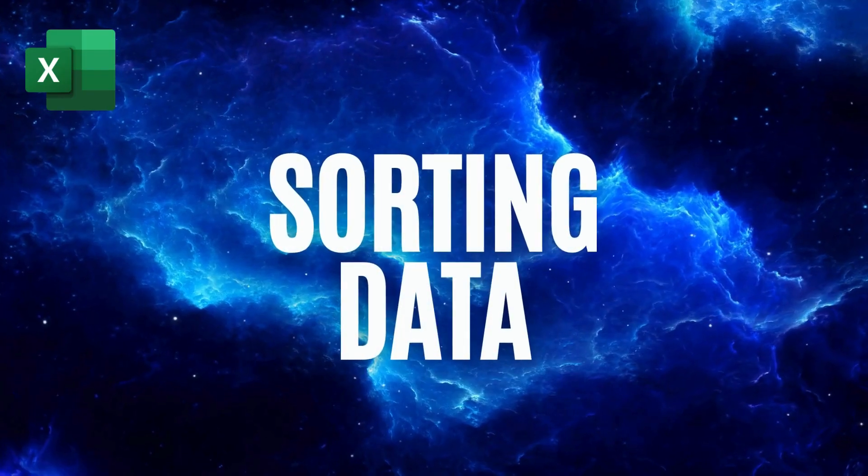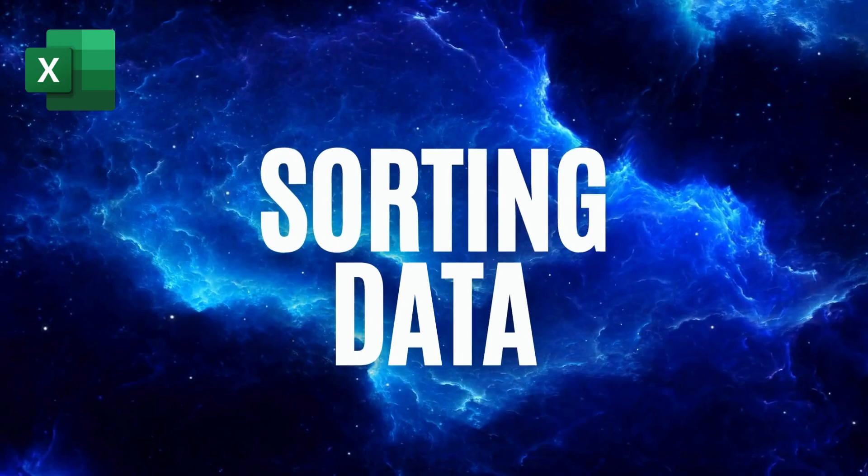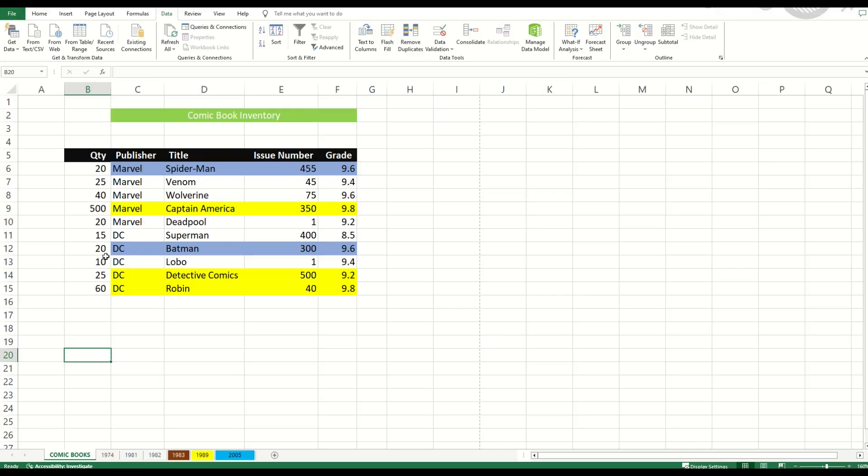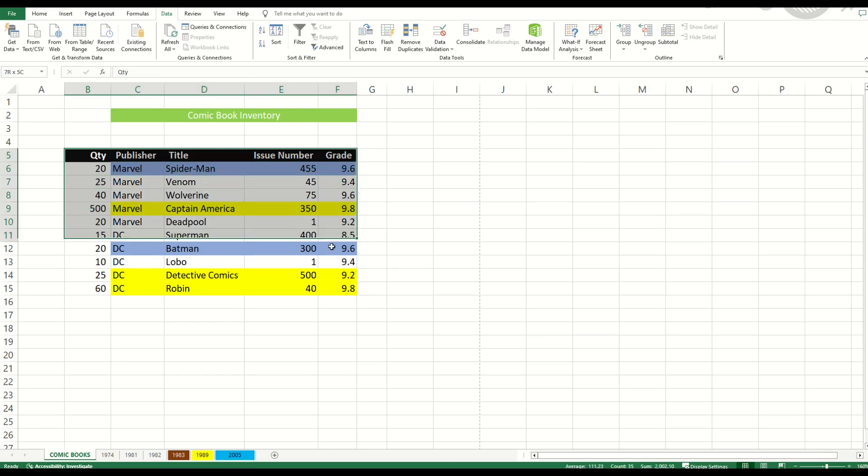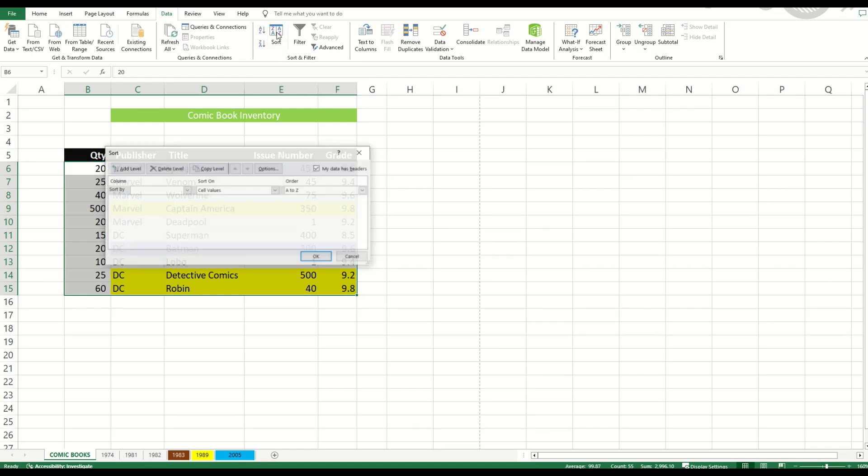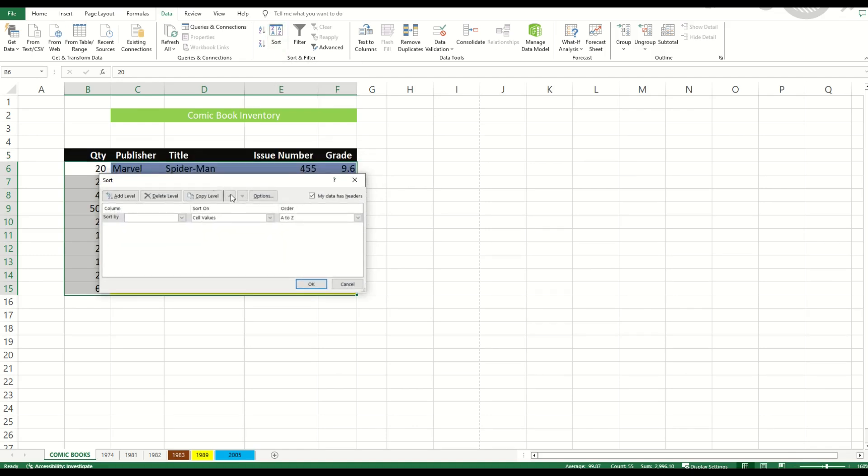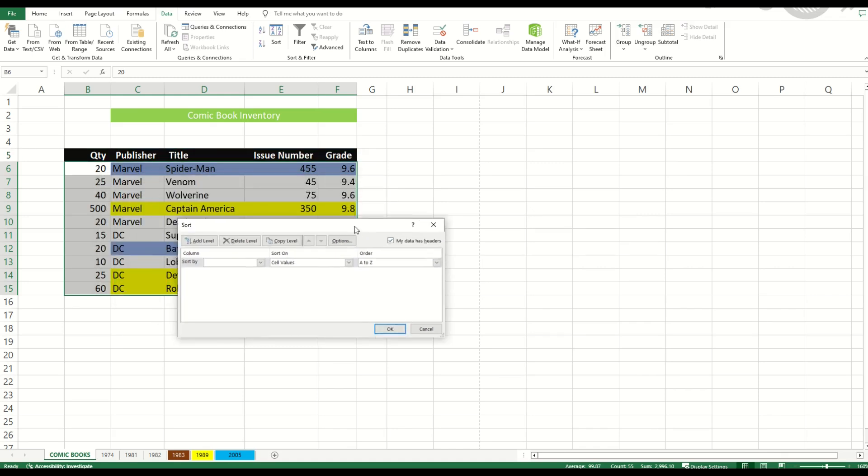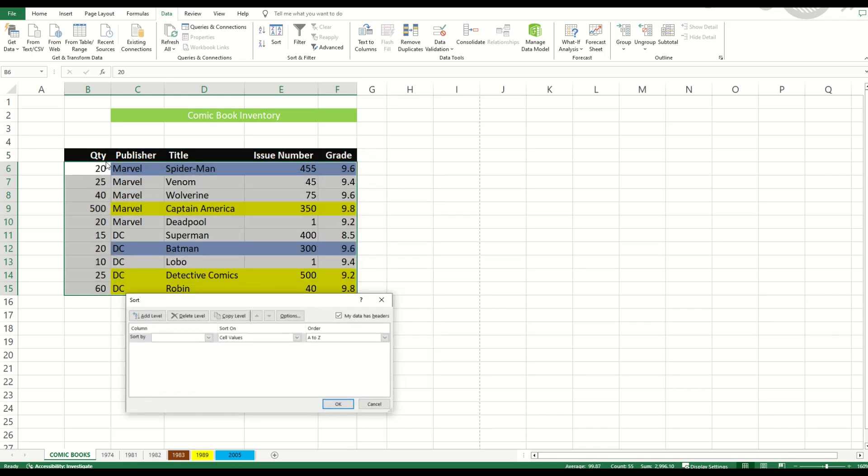Sorting is actually pretty straightforward. It doesn't need to be intimidating. Here I've got my table. I'd like to sort it by title. So I'm going to simply select everything in the table. I'm going to go up here to the top to data. I'm going to select sort and then it's going to ask me a very important question. My data has headers or my data does not have headers. If my data has headers and that it does because I've got quantity, publisher, title, and so on. My data does have headers. I can then select sort by and I can simply select whatever header I would like to sort by. In this case title.